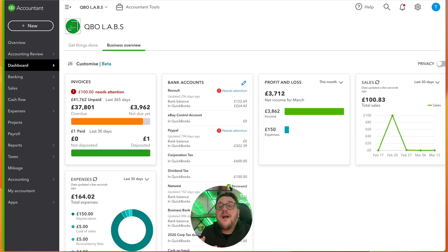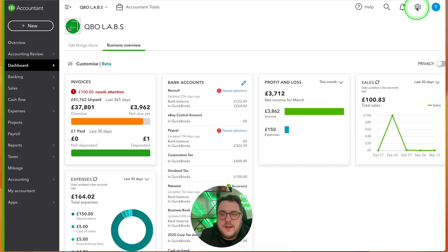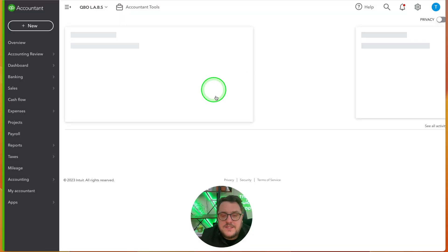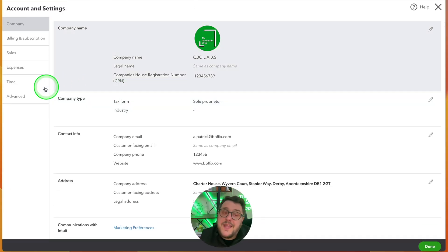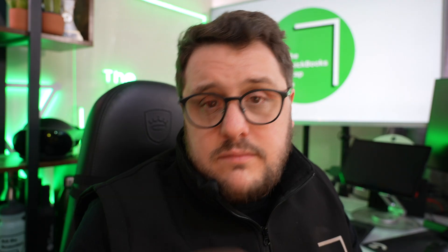First, let's figure out how we turn classes and locations on. Use the company cog in the top right-hand corner, then go to accounts and settings. From there, go to Advanced, and then to Categories. So: company cog, top right-hand corner, company settings, Advanced, then Categories.